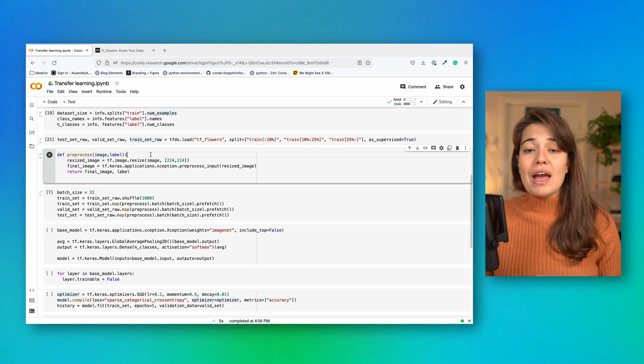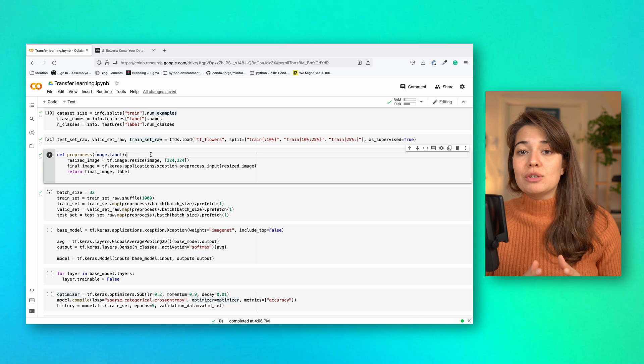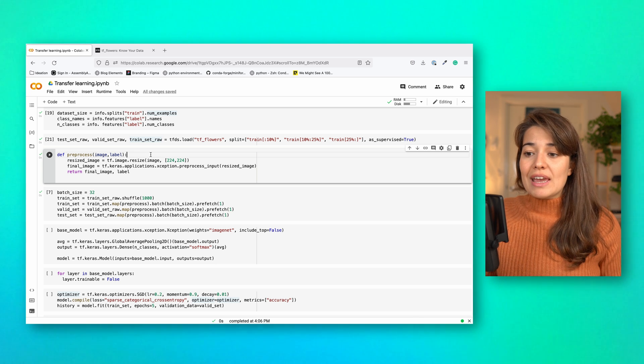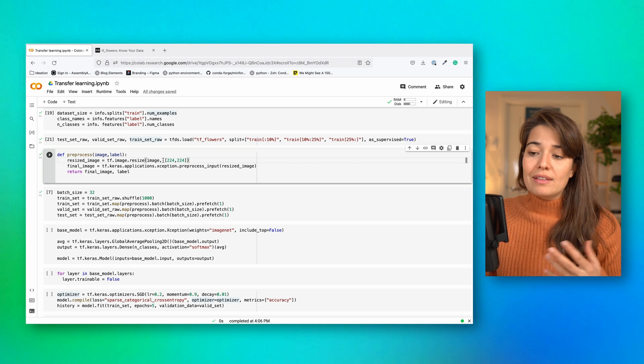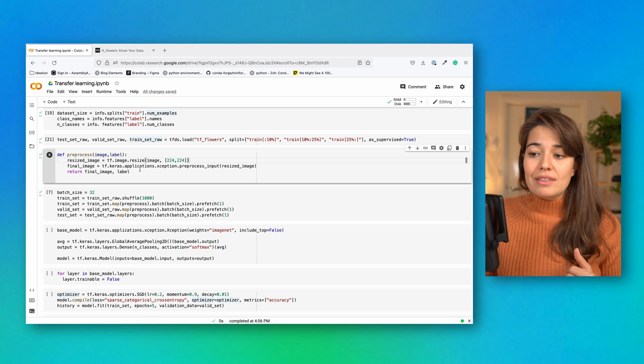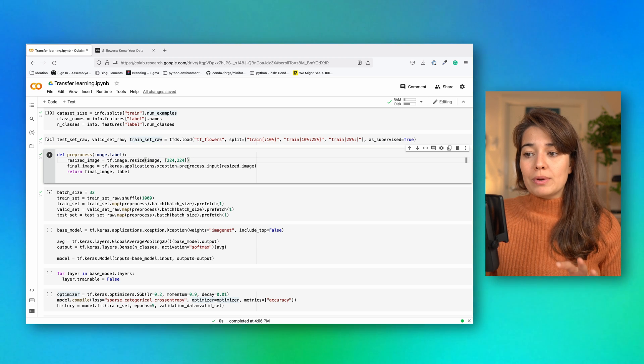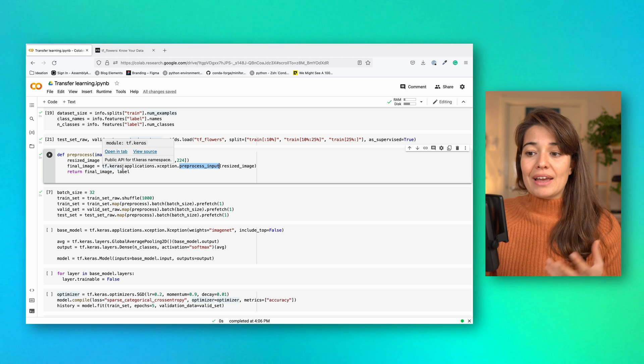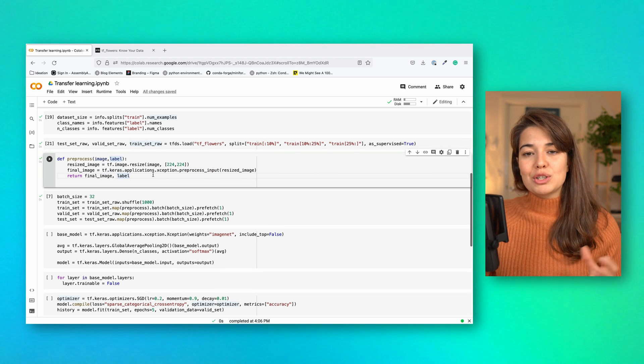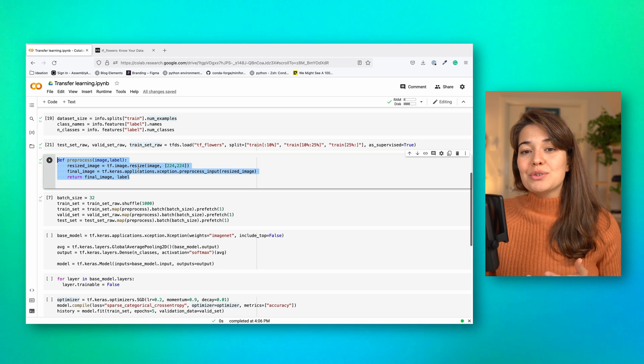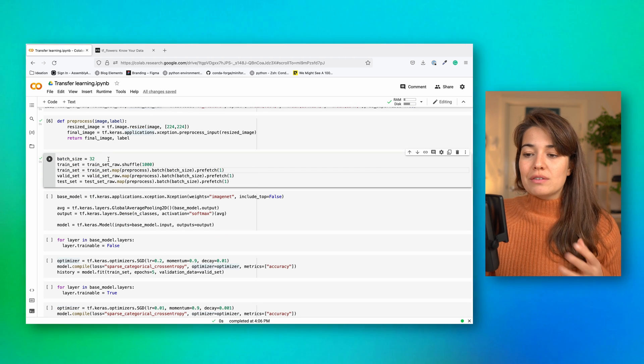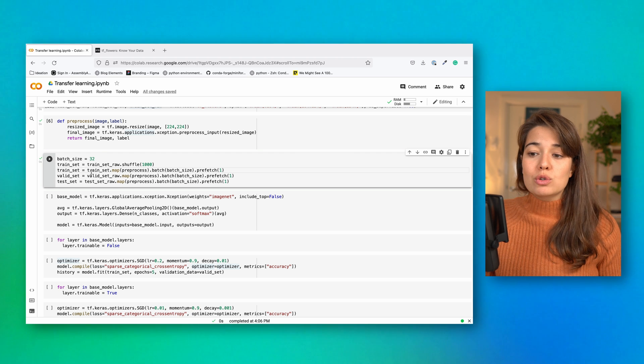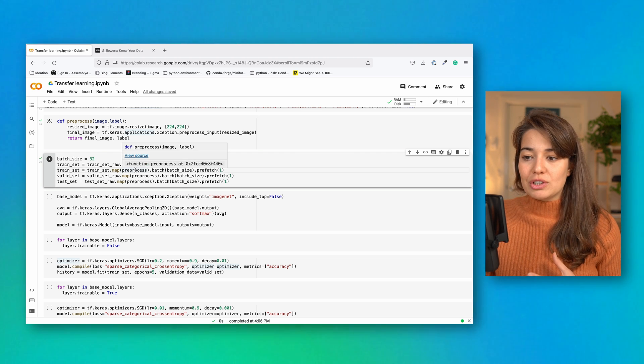Next, we have to make sure that our photos are ready to be fed to the exception model. So this model takes 224 to 224 pixel images. That's why we have to first resize them. And then there is a very nice and helpful preprocess input function that is again provided by Keras. And once we set this function, all we have to do is to make sure that all of our data has been run through this function. And that's exactly what we do here. We set the batch size and then we also run all of the different sections of this dataset through the preprocessing function.